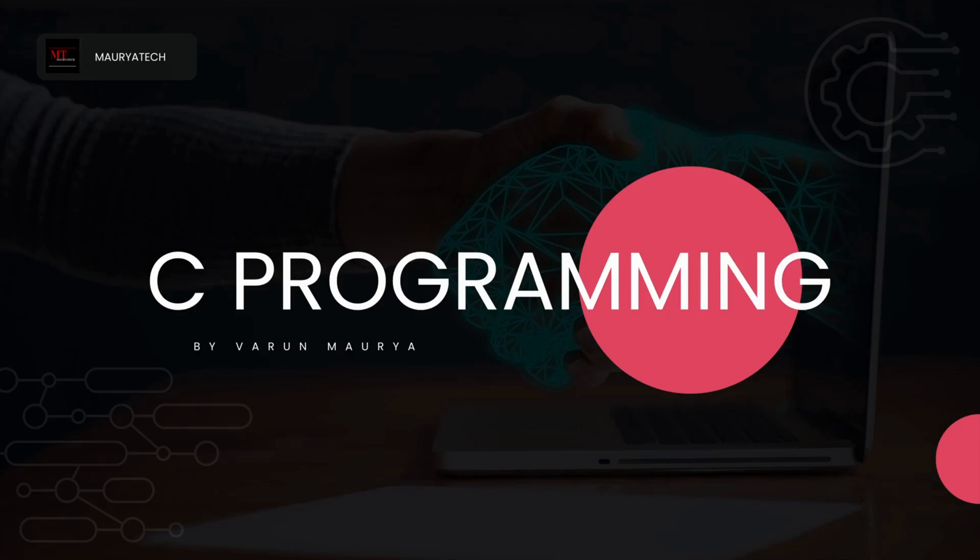In this C tutorial series we are going to use Visual Studio Code as our code editor because this editor works with most of the programming languages. And on the place of C compiler we are going to download and install MinGW GNU compiler collection.